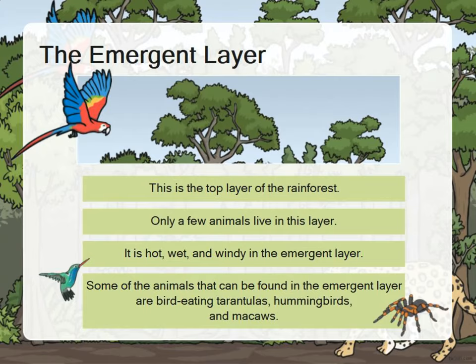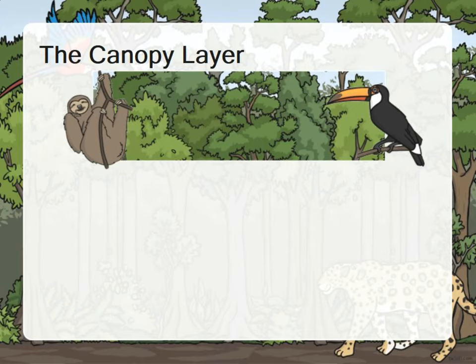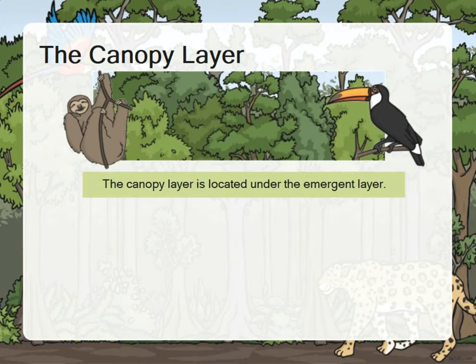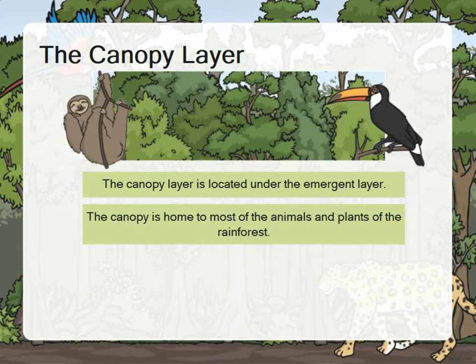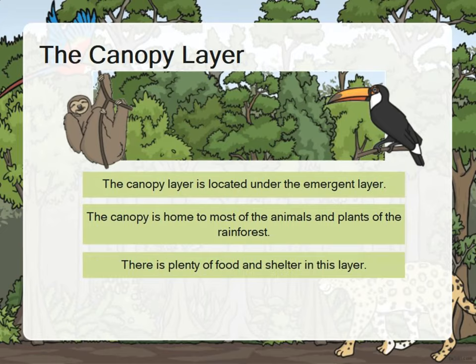The canopy layer is located under the emergent layer. The canopy is home to most of the animals and plants of the rainforest. There is plenty of food and shelter in this layer.